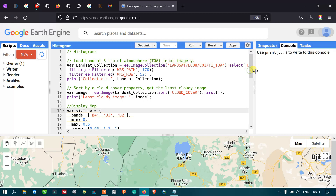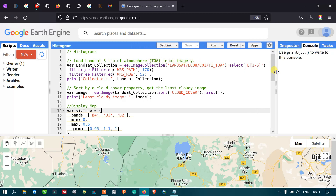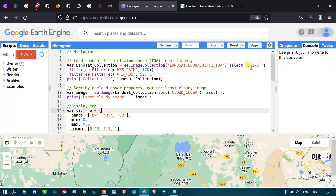To make a histogram, I defined a variable called landsat_collection equals ee.ImageCollection referring to Landsat 8 Collection 1 Tier 1 top-of-atmosphere, then dot select — so we are selecting only bands 1 to 5 of the Landsat 8 image.